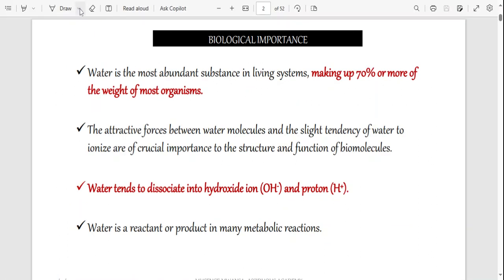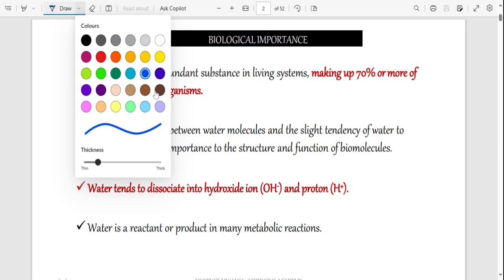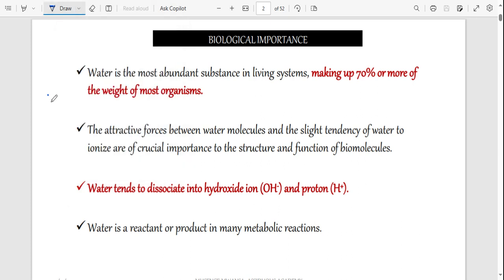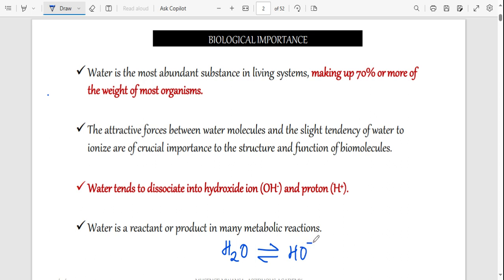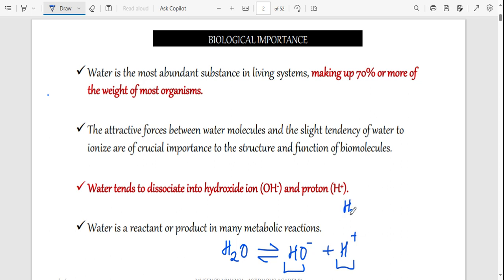Water can disassociate — it can break apart. When water breaks off we are going to have a hydroxide and also a hydrogen ion. The hydrogen ion is also known as a proton. Another thing that can happen is that water can react with itself.